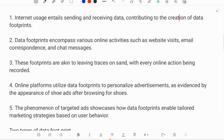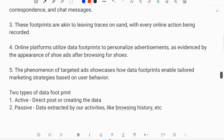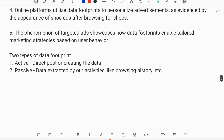So this is called a data footprint. Data footprints can be classified into two categories: the first is active data footprints, and the second is passive data footprints.